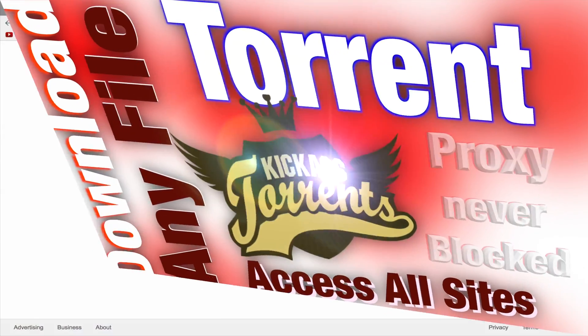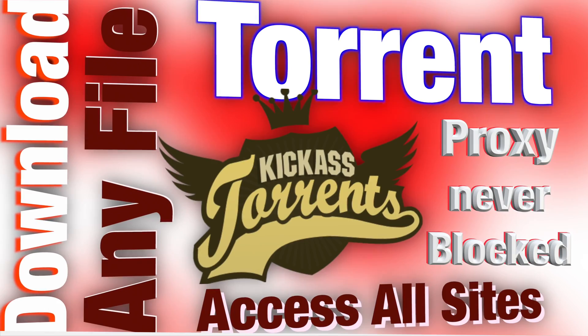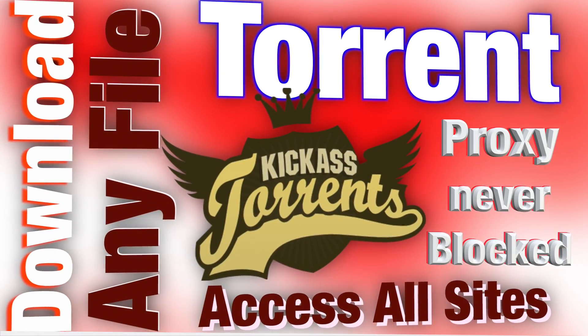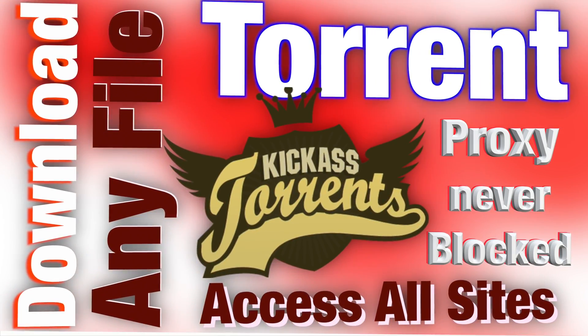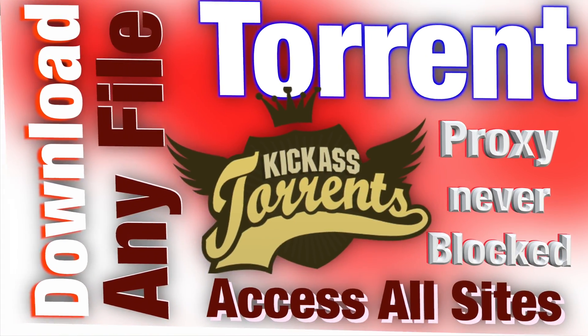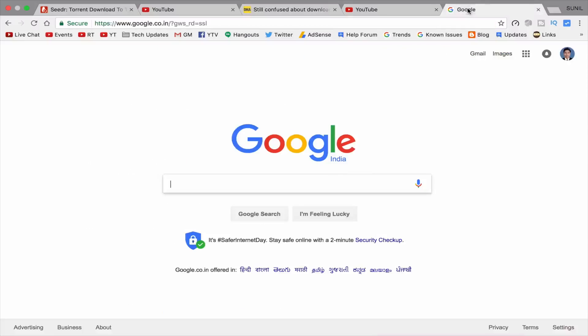So coming to torrent video. If you don't know how to download torrents, see this other video here. Link is in i button.